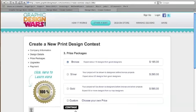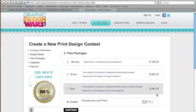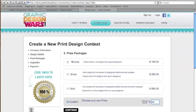First, tell us what you need designed. Next, choose exactly what you want to pay. That's right, you choose.